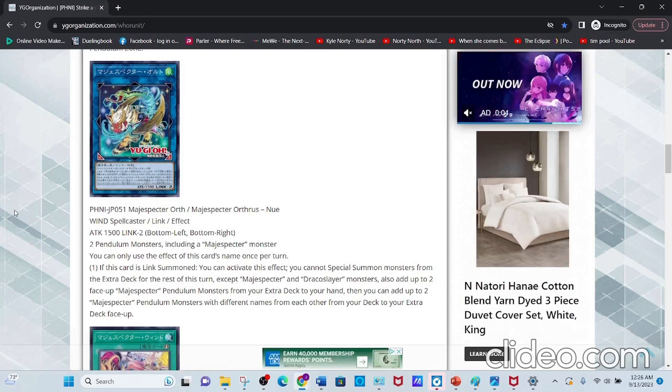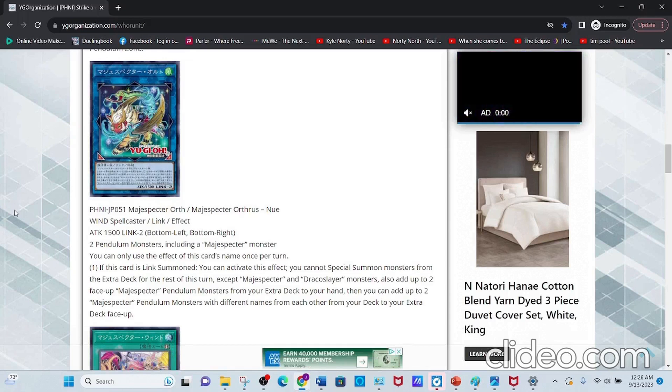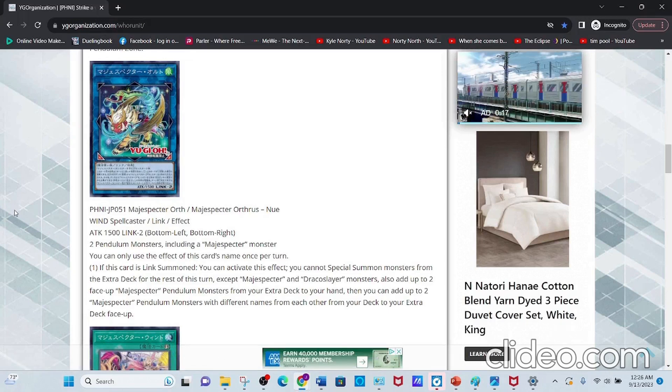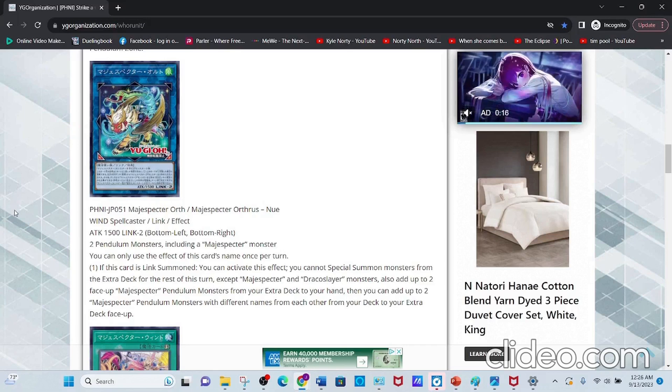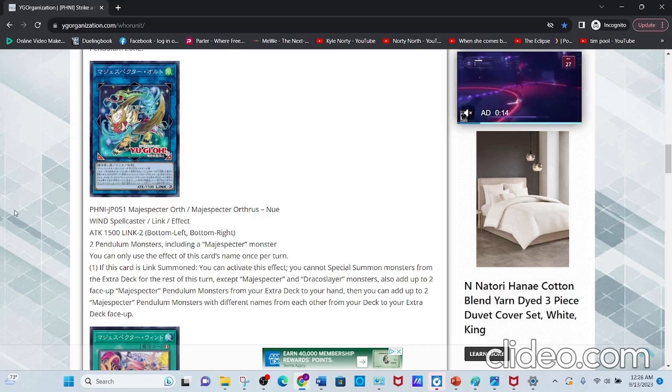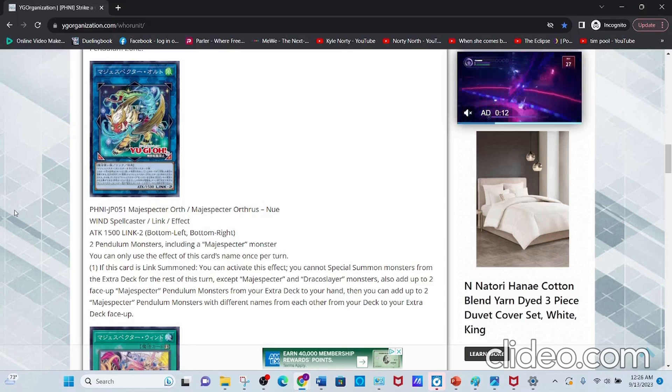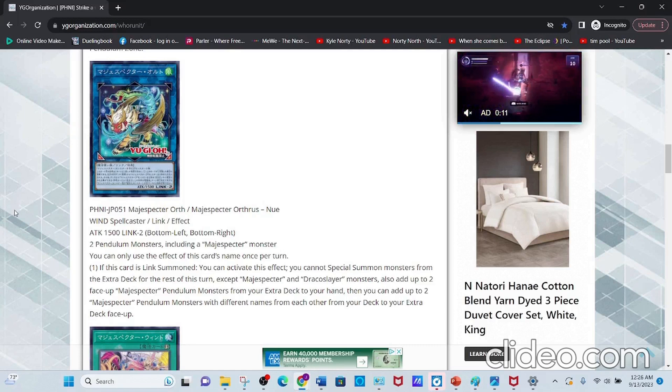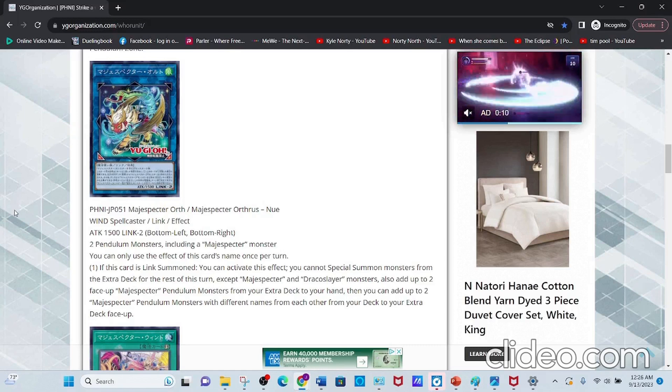It requires two Pendulum monsters, including a Magispector monster. If this card is Link Summoned, you cannot Special Summon monsters from the Extra Deck for the rest of this turn except Magispector and Dracoslayer monsters.